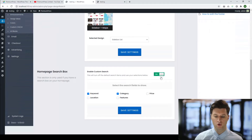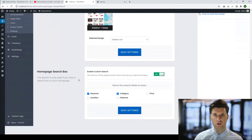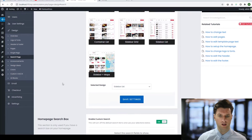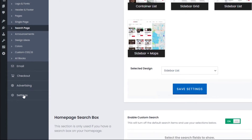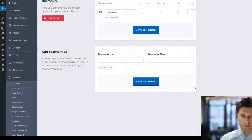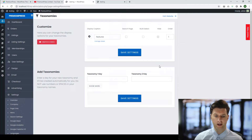So that's how you would add custom search options to your homepage. Now, if you've created your own custom search fields using taxonomies, they'll be here as well. Let me quickly show you where that's found. We click on Settings, we click on Taxonomies.